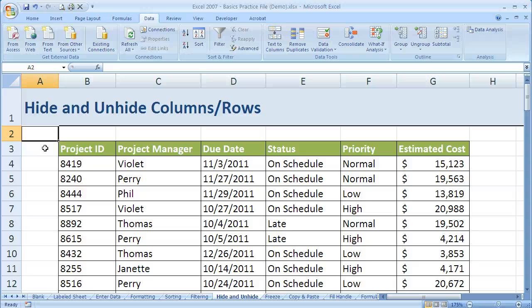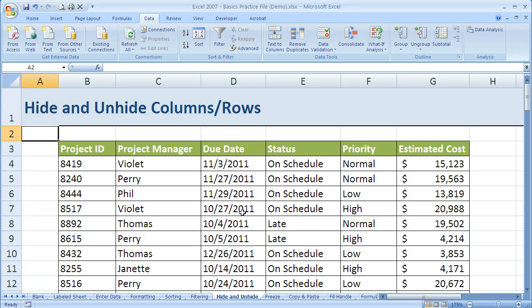Another way to change our view of the data in Excel is to use hide and unhide. What hide and unhide allow us to do is remove certain information from view without deleting it. It's important that we're just hiding it temporarily — we're not actually deleting the information.